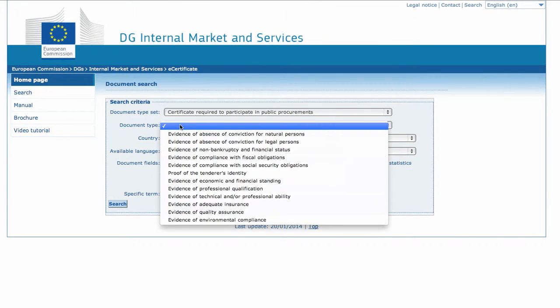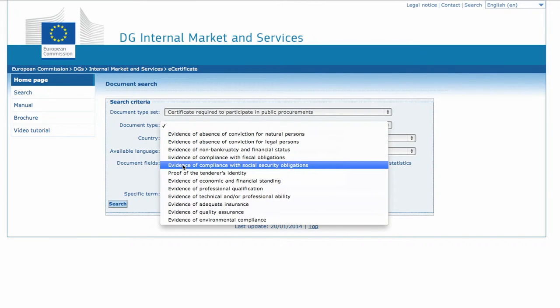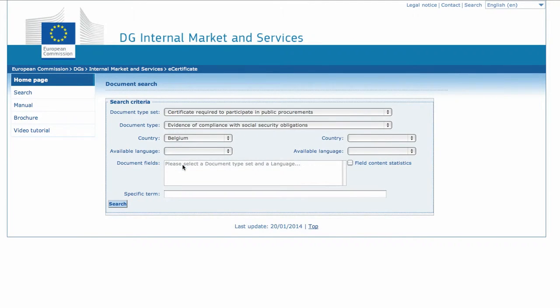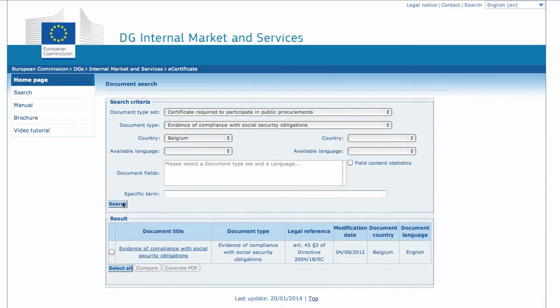Now we want to know what exactly is meant by evidence of compliance with Social Security obligations that is explicitly required in the terms of reference for the participation in the call. We have now narrowed down our search, so go to and click the Search button at the bottom of the form.